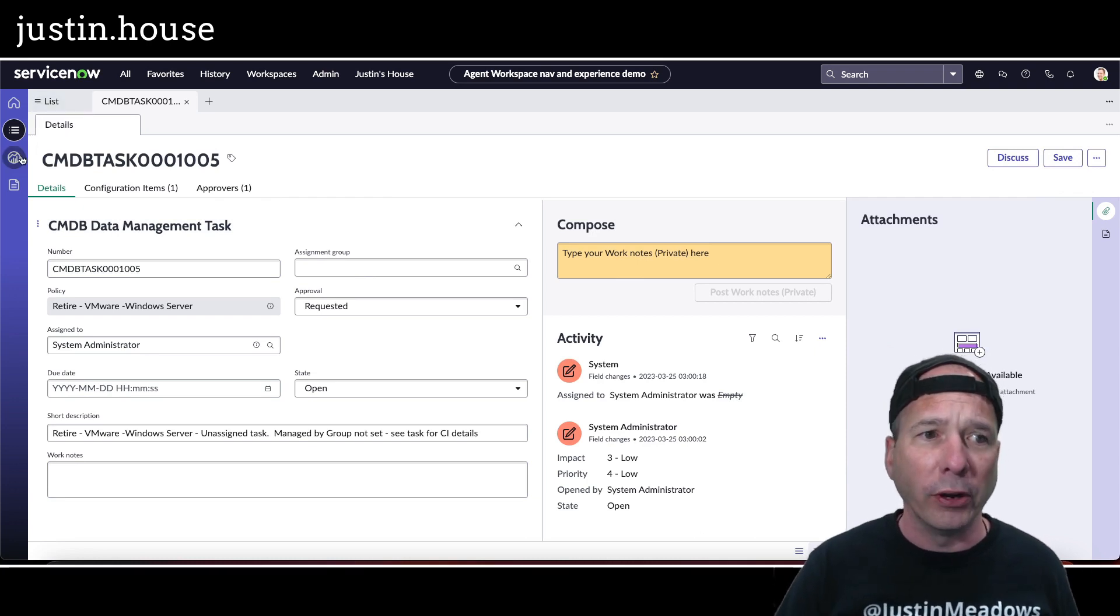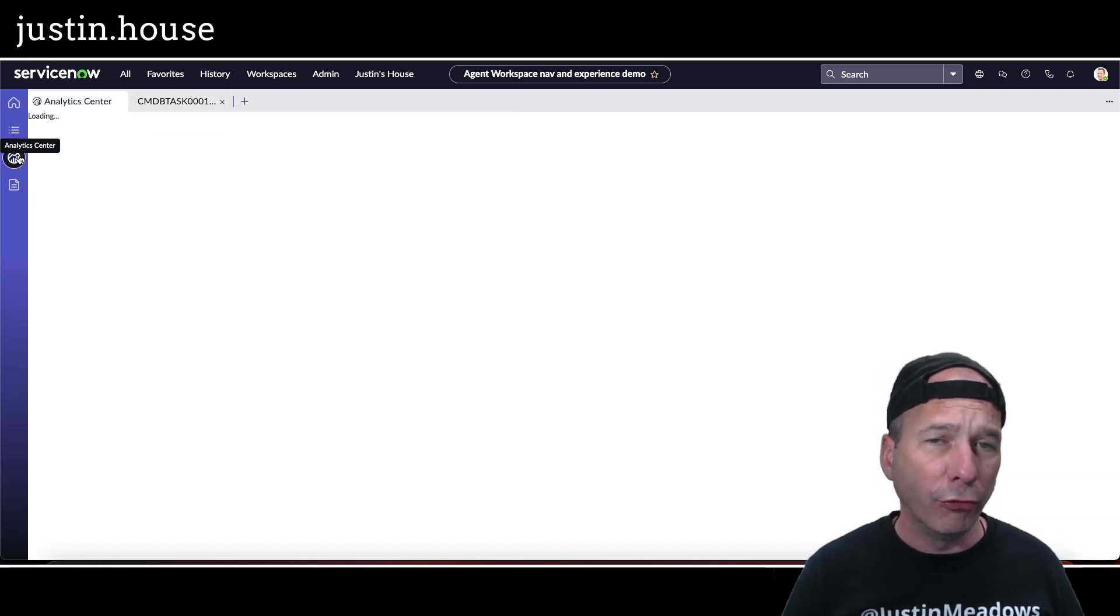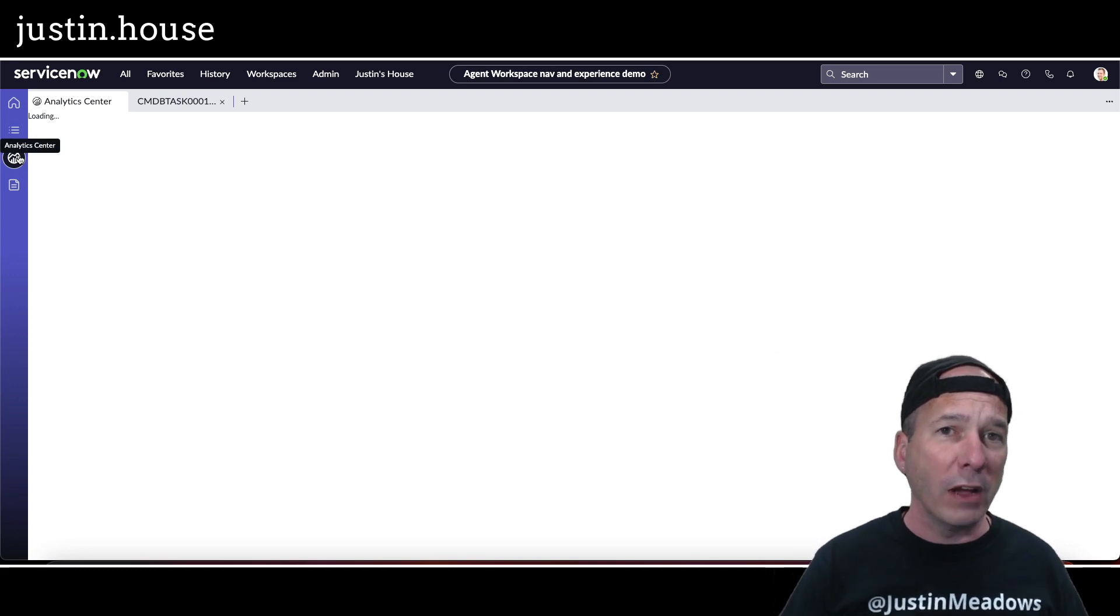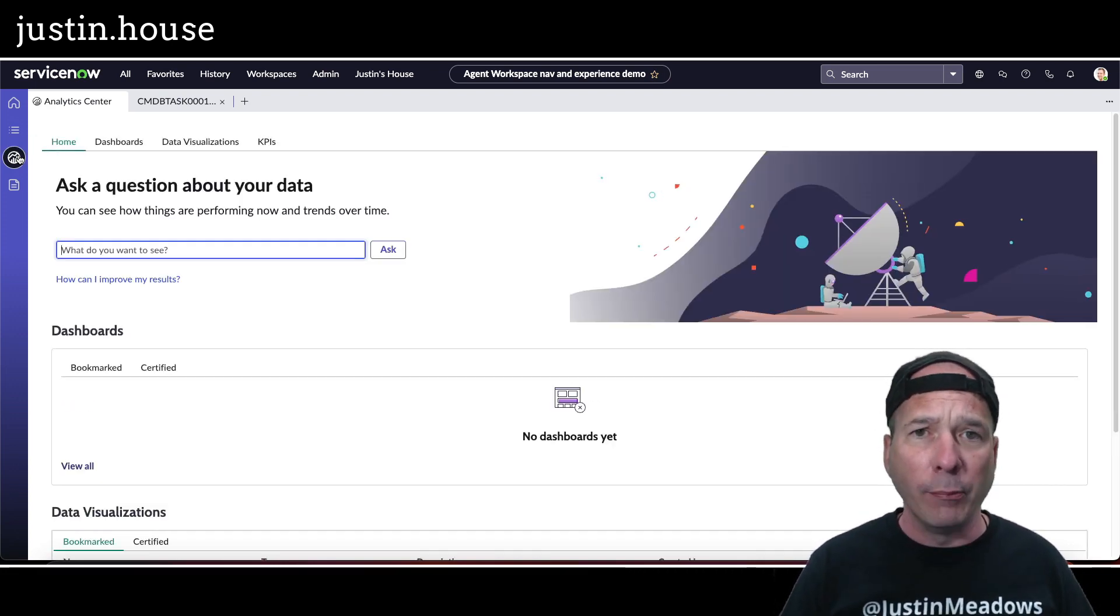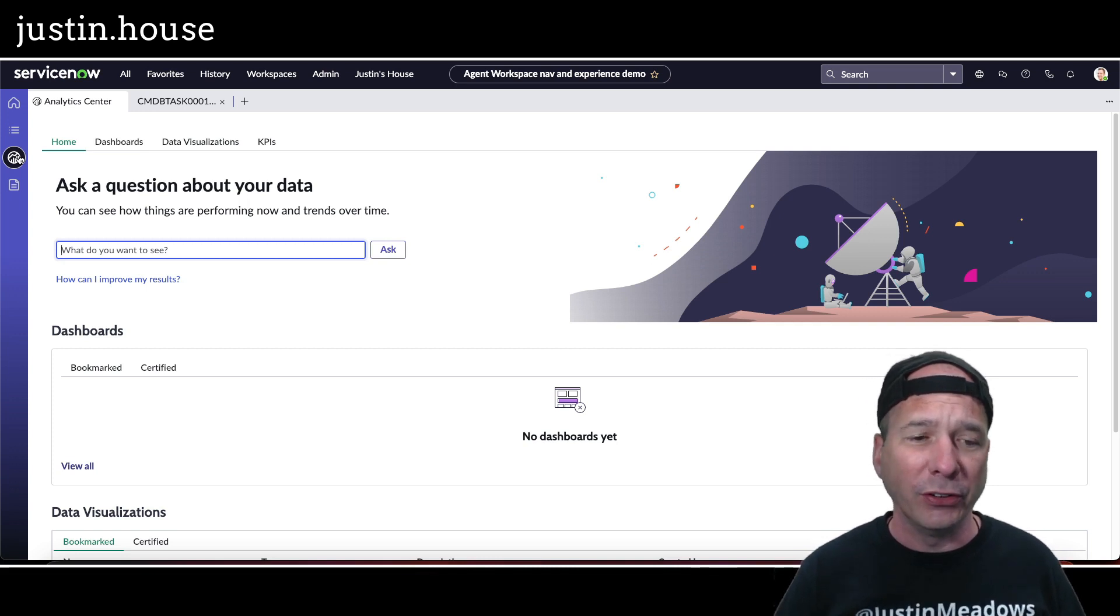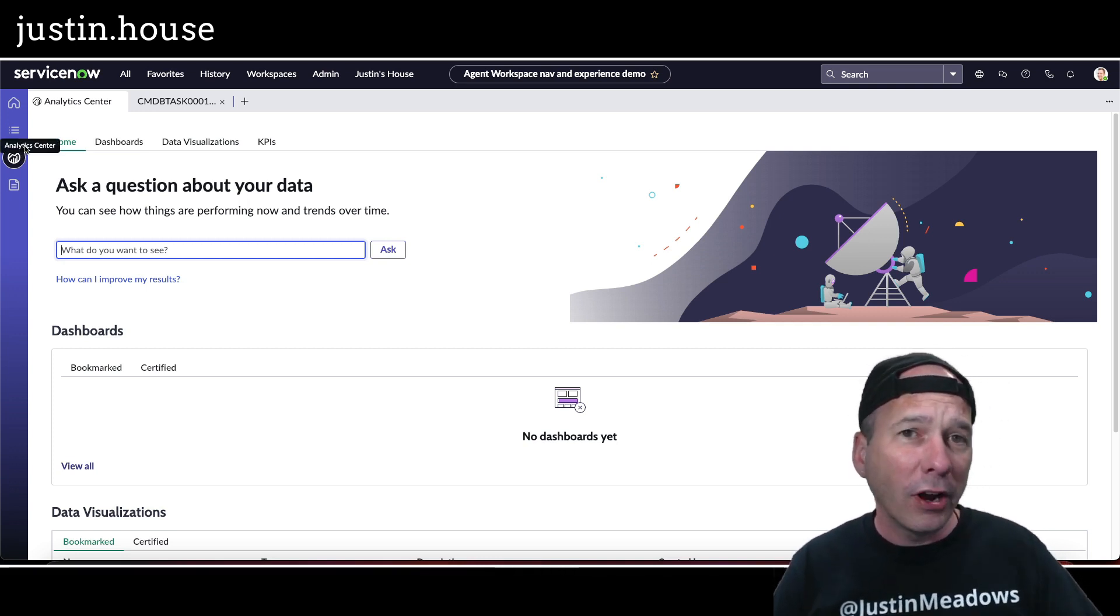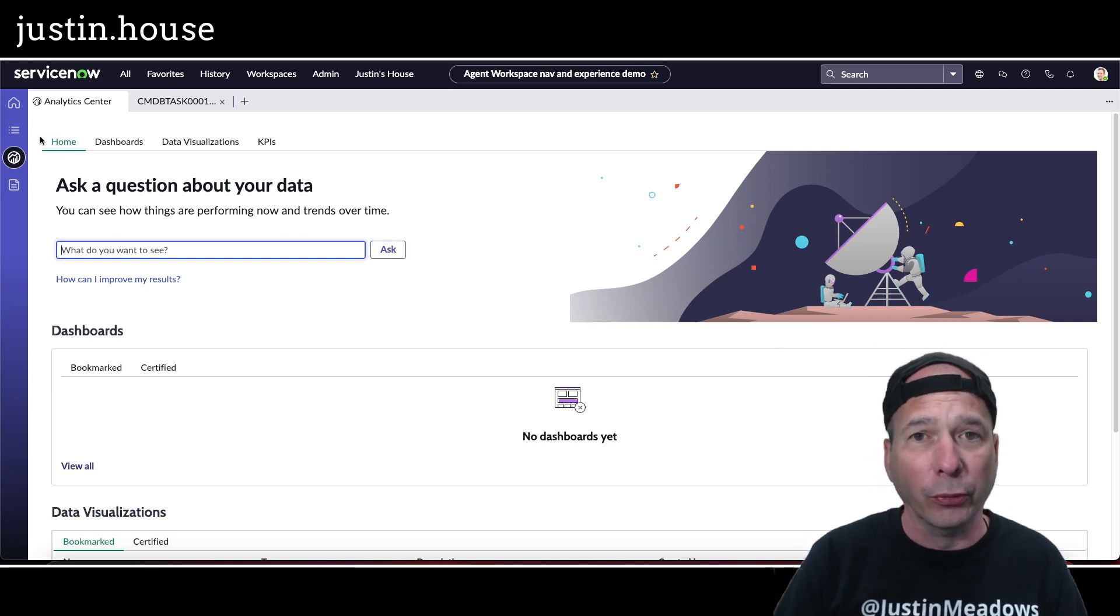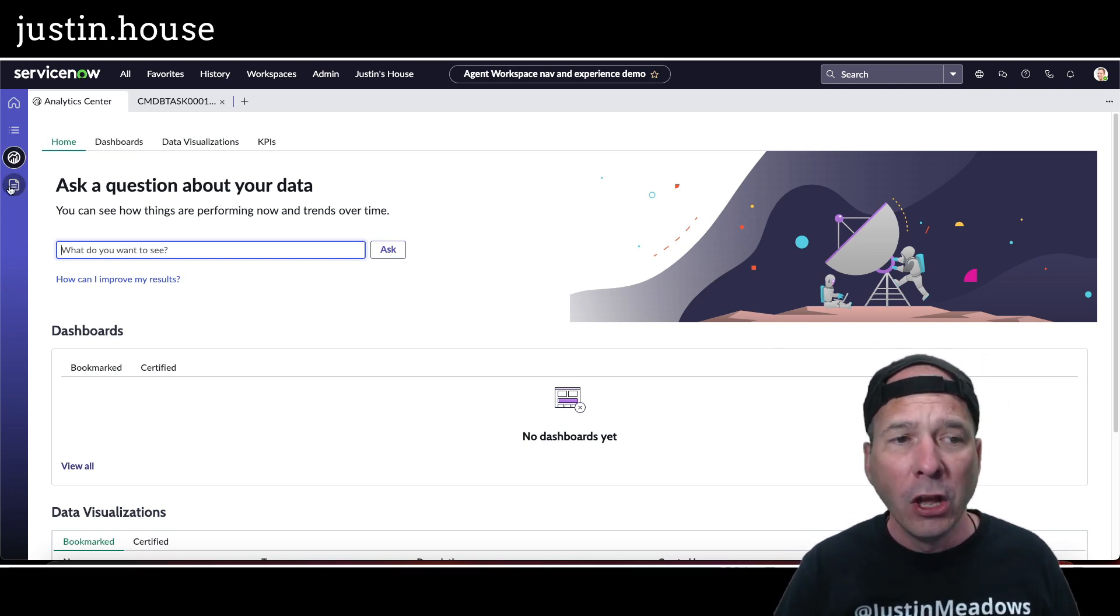There's the analytics center which is opening performance analytics workspace. If you've been watching my videos for some time, I'm a big fan and proponent of this data visualizations component because it allows people to create dashboards that can sit either on a landing page in a workspace or elsewhere in a workspace. Doesn't have to be a landing page. This is what ServiceNow has been doing with some of theirs.